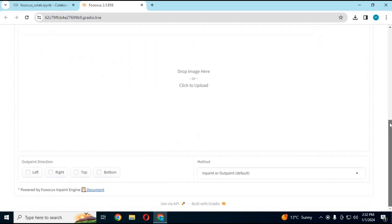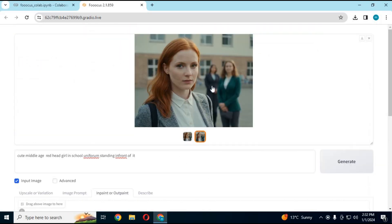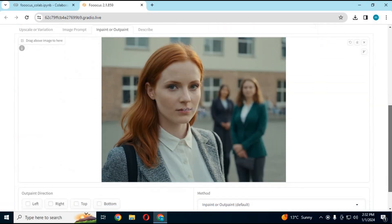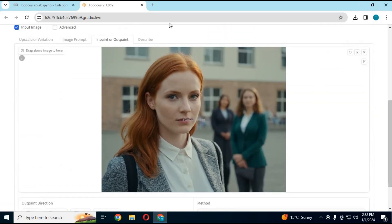If you want to use the inpaint option, just simply upload a picture, draw where you want to add or remove something, and type a prompt. In seconds, this will remove or add anything and make changes in that picture.